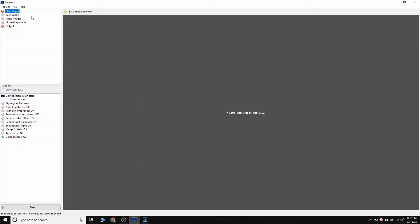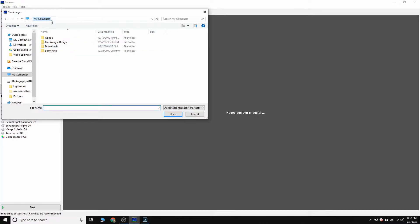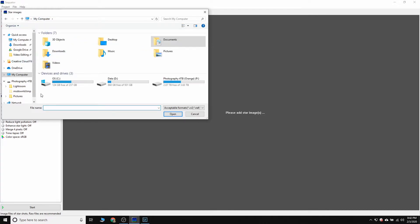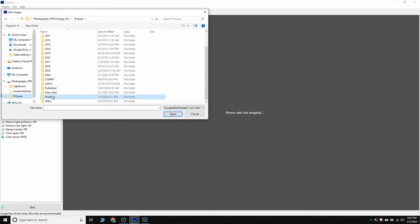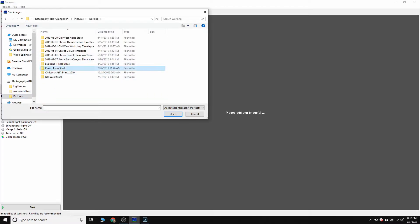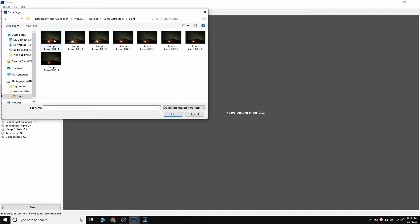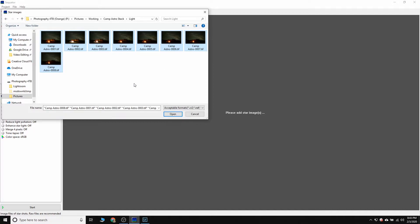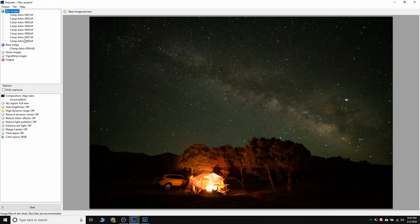So the first thing that we want to pull into our Sequator files, as you can see here, it has star images. So those will be what we also call our light frames. So I don't have the directory pre-selected here. So we'll go to my camp aster stack and I have them separated out into light and dark frames. So for my light frames, this is where you will have exported your files to. You can see these are TIFF images instead of the ARW raw images that I started out with in Lightroom. So when I pull those in, you can see it's got them all lined up there.